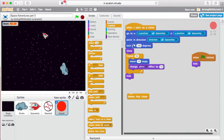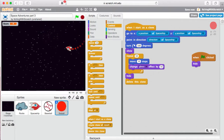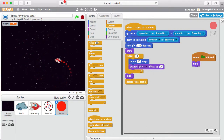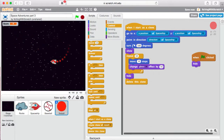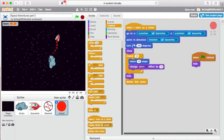We need to delete the clones. In the Control section there's a 'delete this clone' block. At the end of the clone's script, after hiding, delete it — that frees up your clone counter. Now when clones finish their animation and hide, they delete themselves, and you can fly around forever with the little fireball trail.